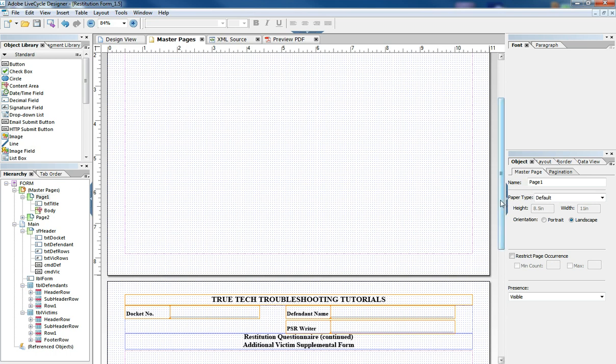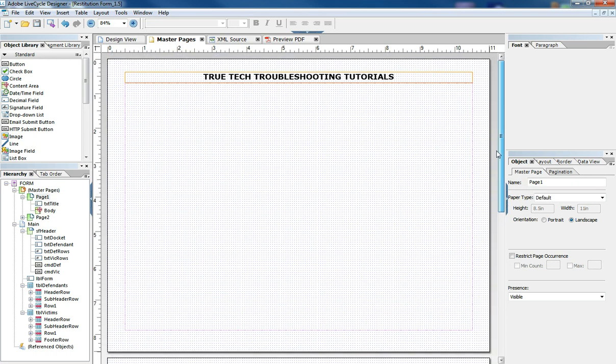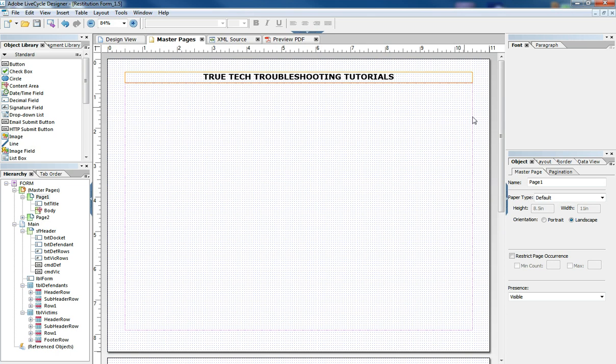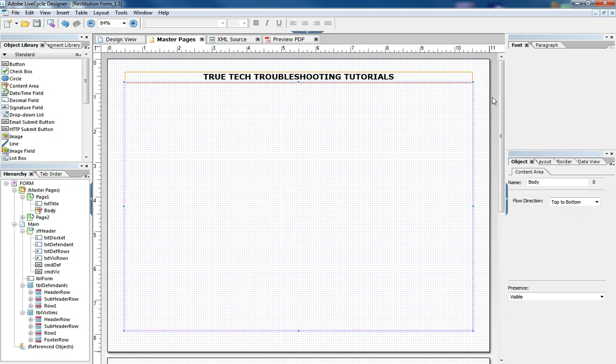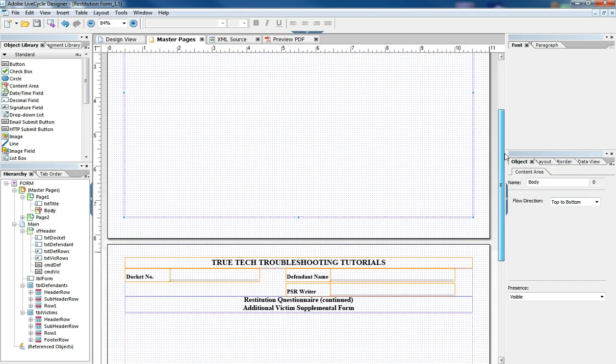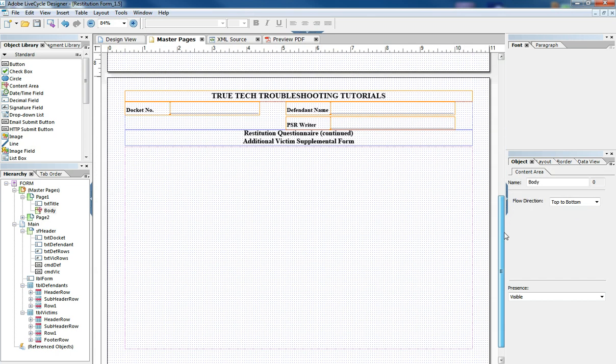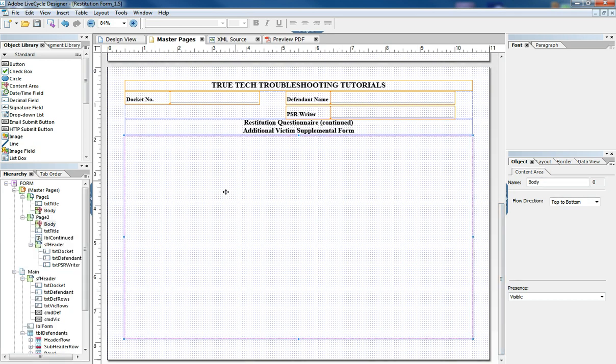One is the front page with just a True Tech Troubleshooting Tutorial header up here at the top and a large body. Then the second page which would be any continuous overflow page has a smaller amount of body area and a secondary header.